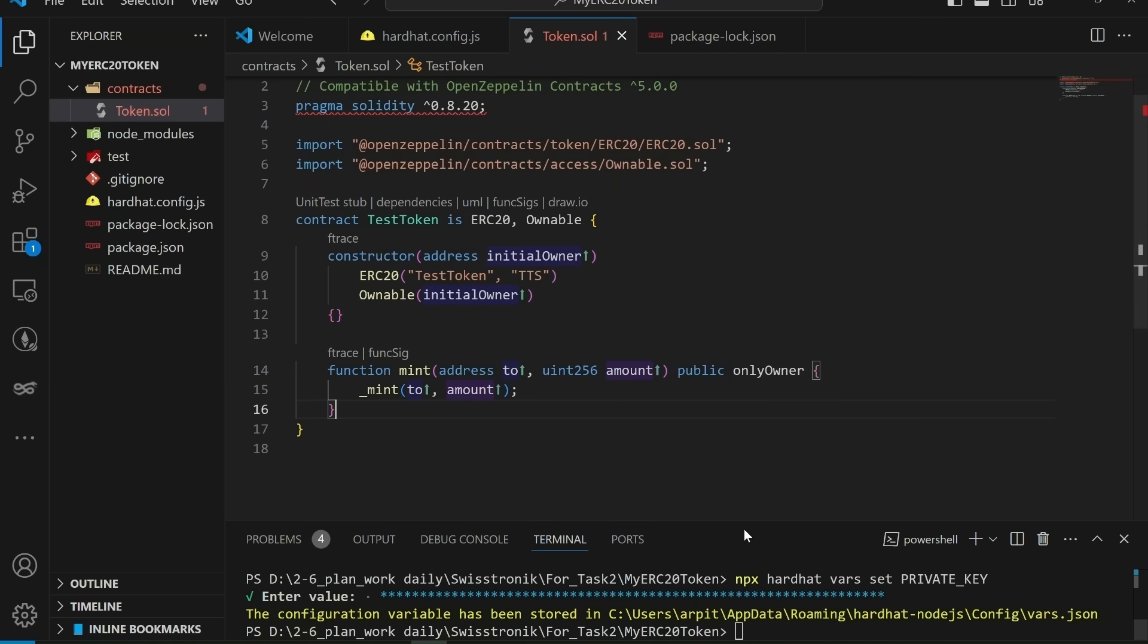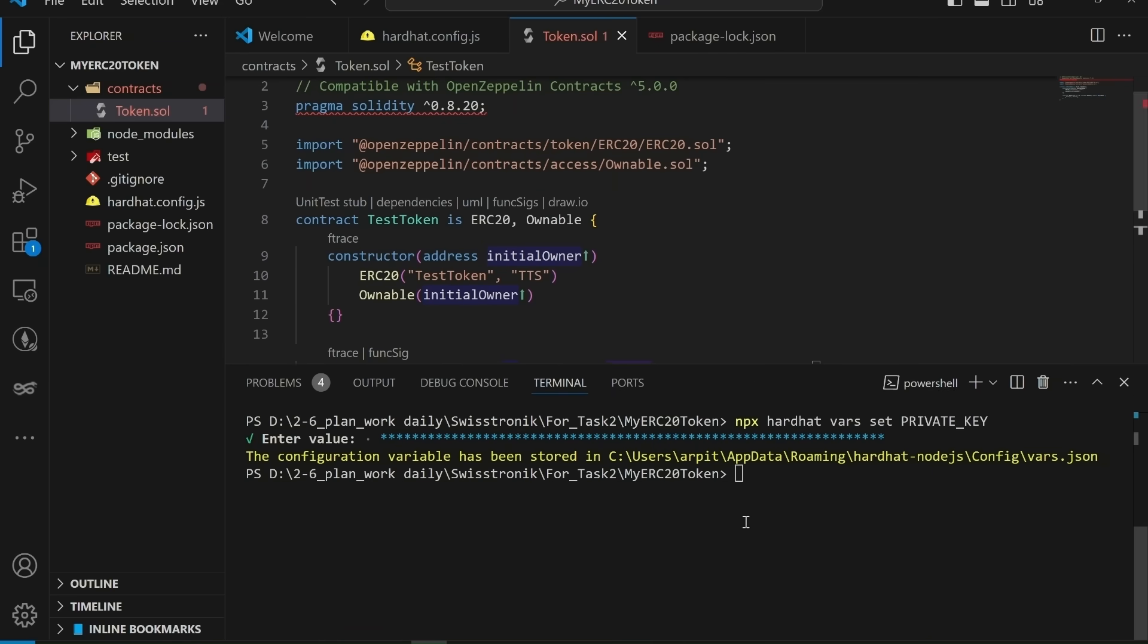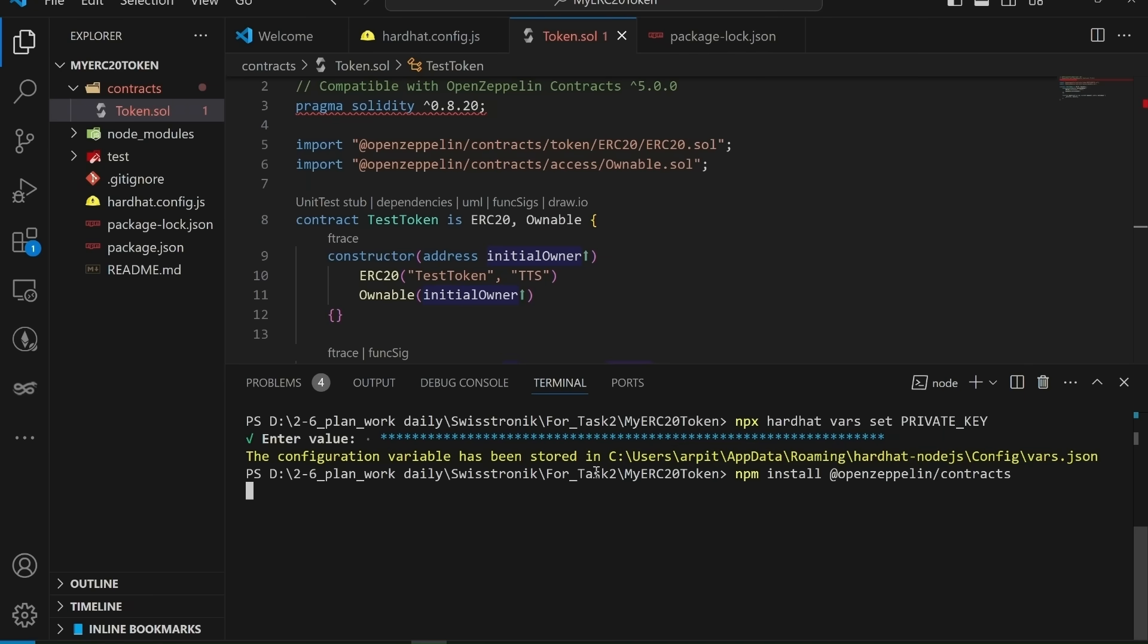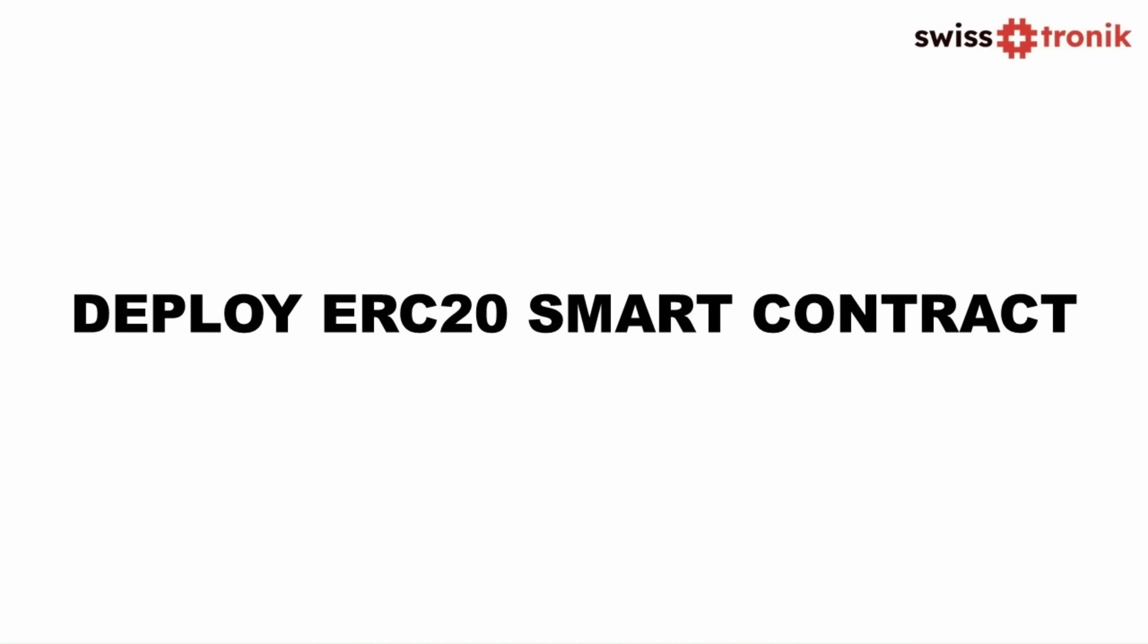Now install the OpenZeppelin library in our project. To install this, run command npm install @openzeppelin/contracts. Make sure you are in the root of the project directory. After the successful installation of the OpenZeppelin library, we can proceed to the next step.